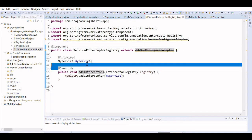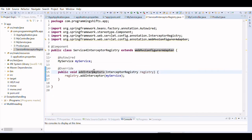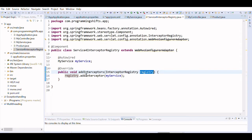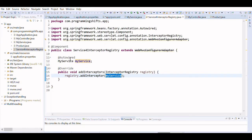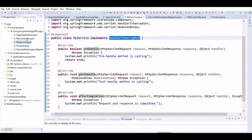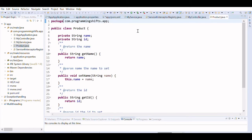Now we have to override the addInterceptors method of the parent class, passing the InterceptorRegistry as a parameter to register the interceptor. On the registry, we have added our interceptor and passed our MyService object, which contains the preHandle, postHandle, and afterCompletion methods. This is how you can handle request and response anytime using HandlerInterceptor.